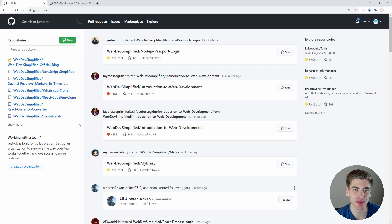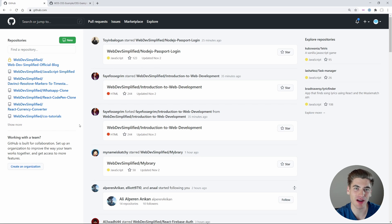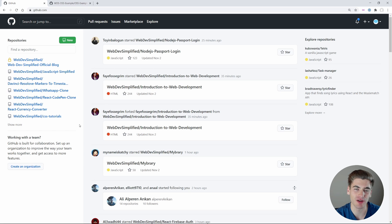Welcome back to Web Dev Simplified. My name is Kyle, and my job is to simplify the web for you so you can start building your dream project sooner. If that sounds interesting, make sure you subscribe to the channel for more videos just like this.